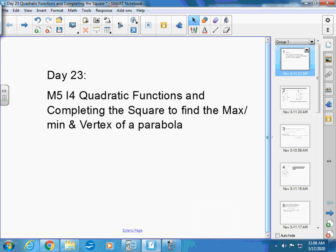Moving on now to module 5, section 4 — or investigation — for quadratic functions and completing the square to find the maximum and vertex of a parabola.